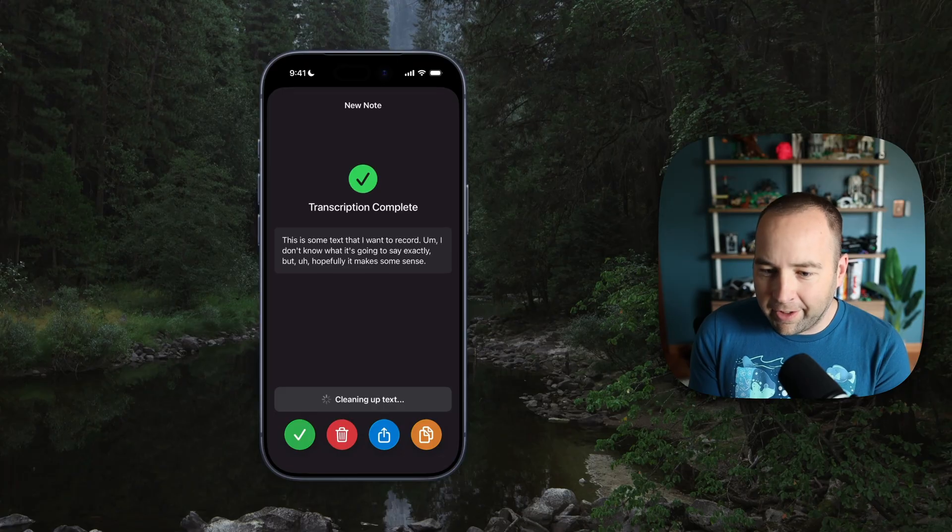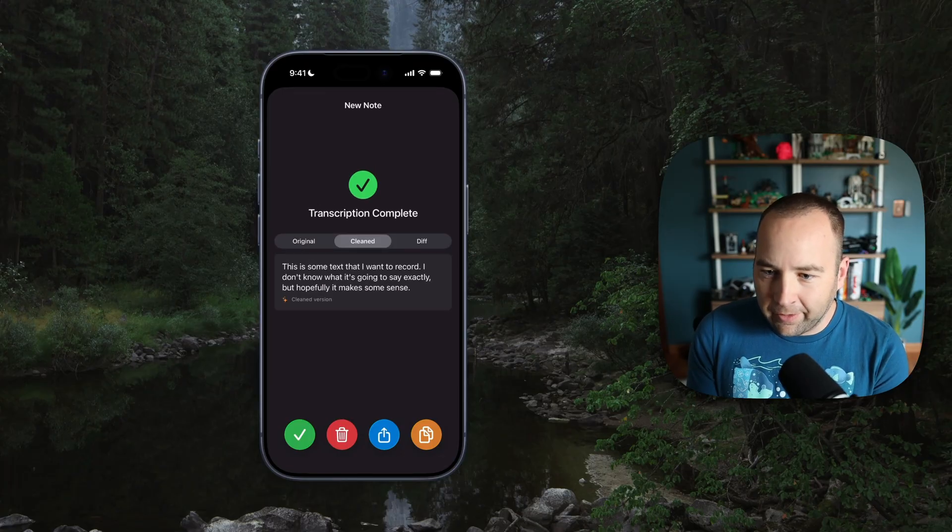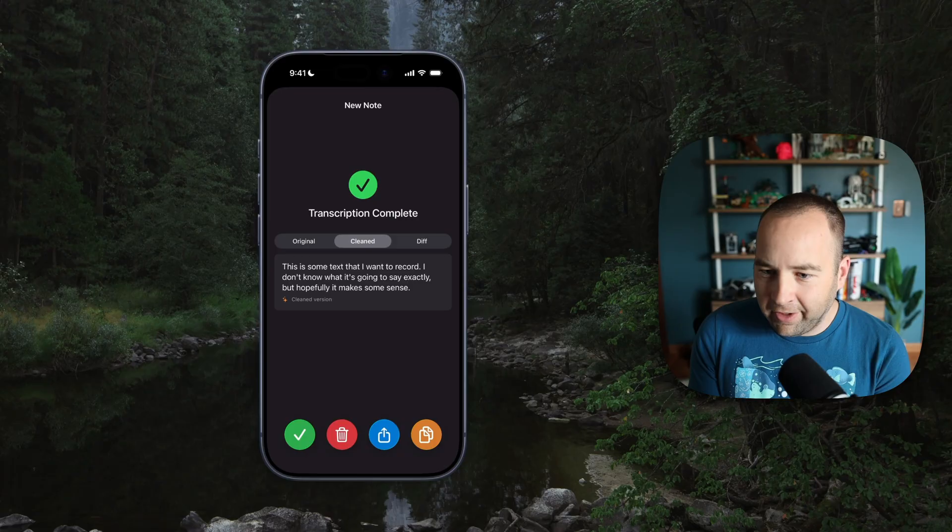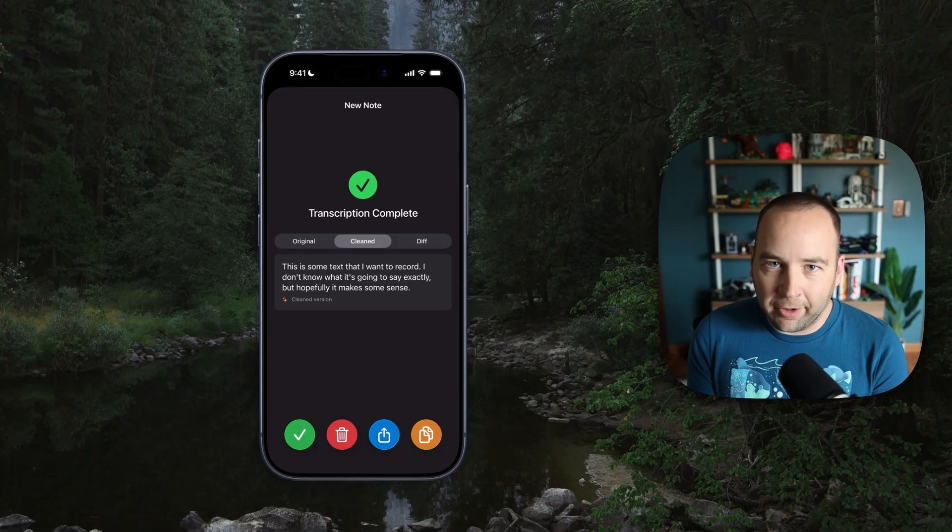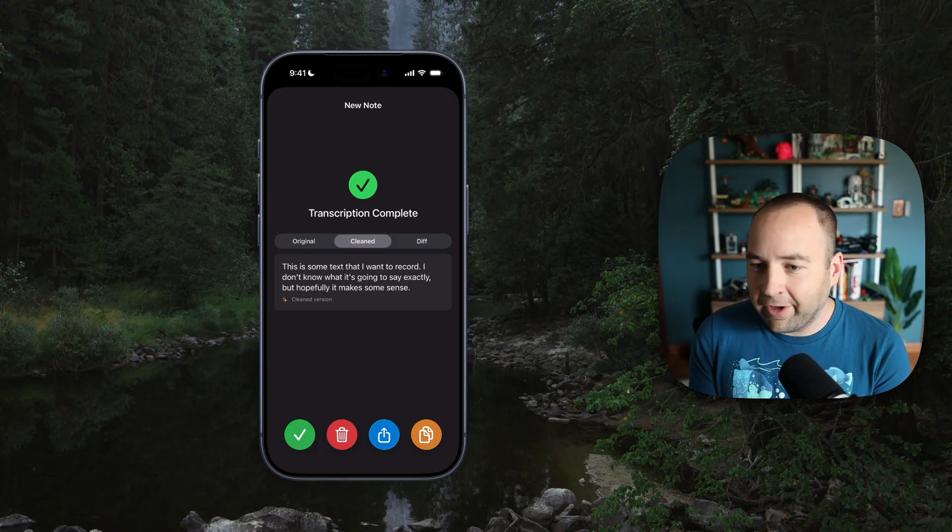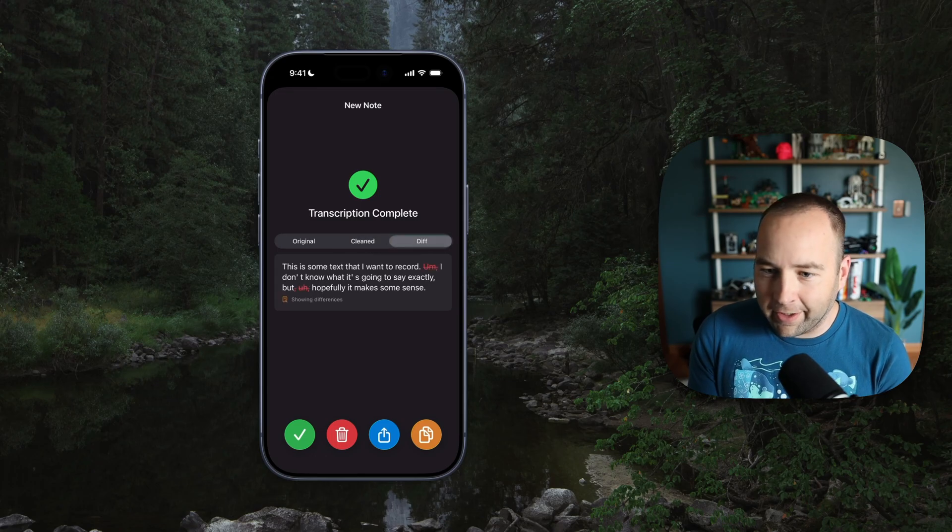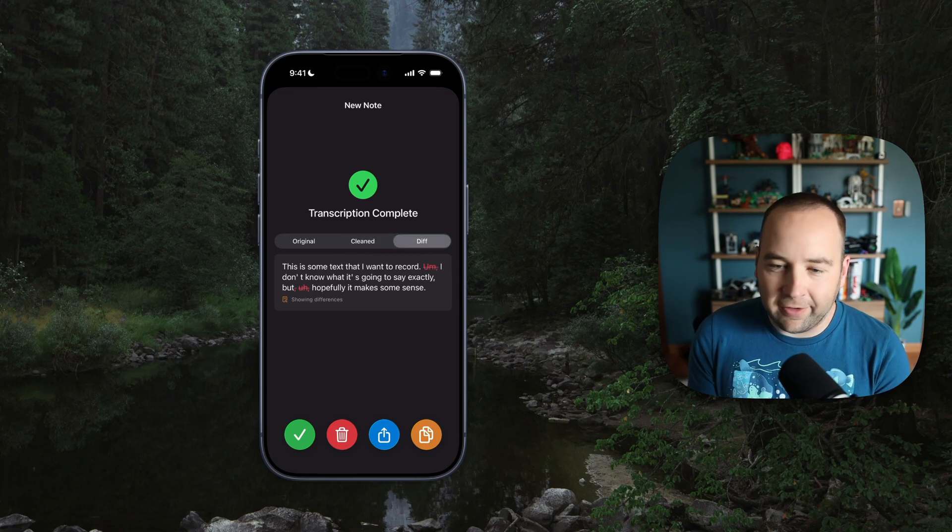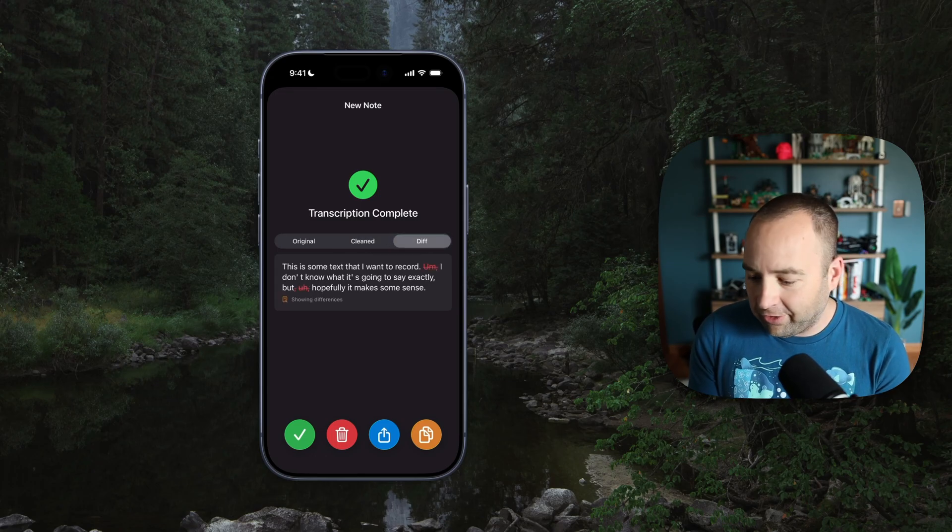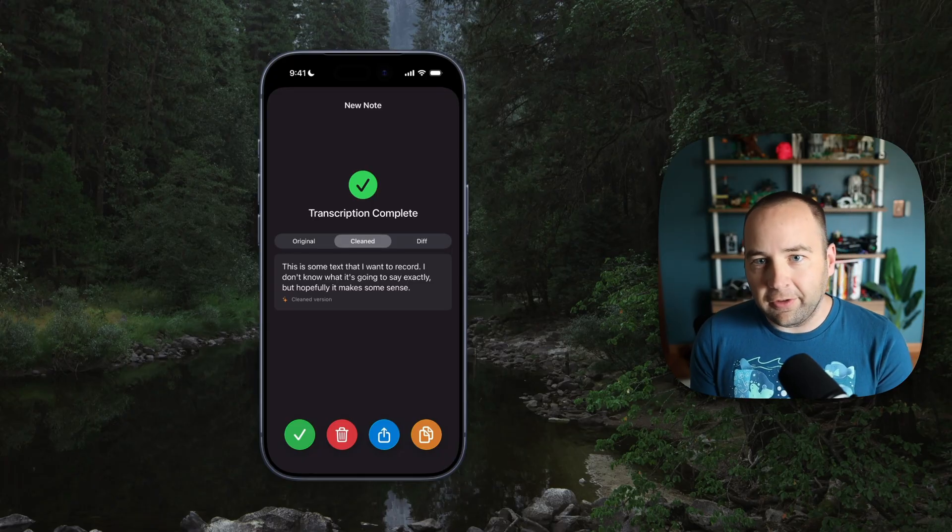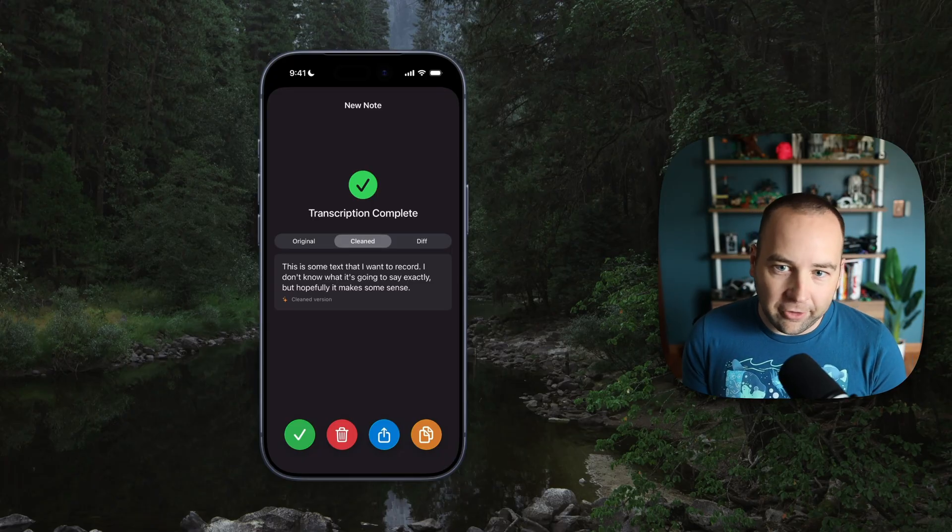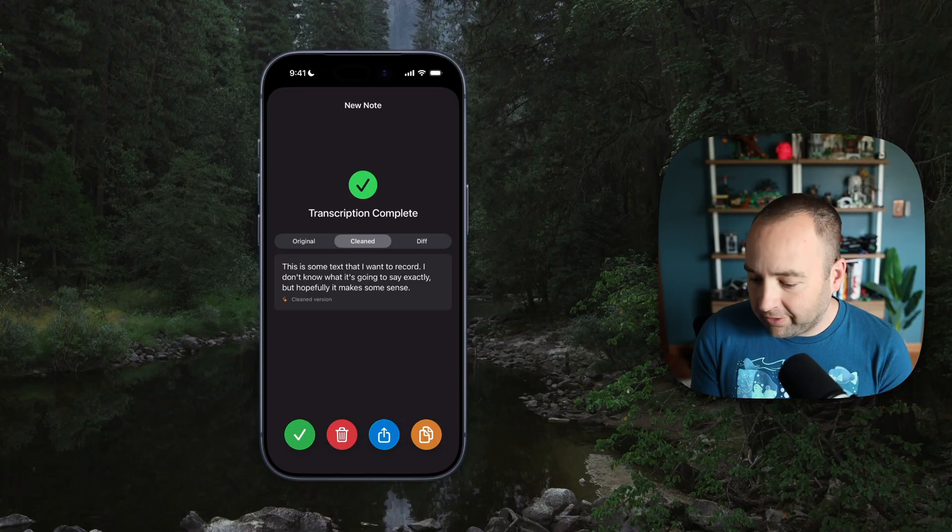So let me hit the cleanup button and boom, there's some text that I want to record. I don't know what I'm going to say exactly, but hopefully it makes some sense. So it updated the punctuation. It got rid of the ums and it just kind of fixed it for me. And I can click into here to see a diff to see kind of what it changed. And so this is actually done using Apple's on-device foundation model. So effectively, if you have Apple intelligence, you can use this.